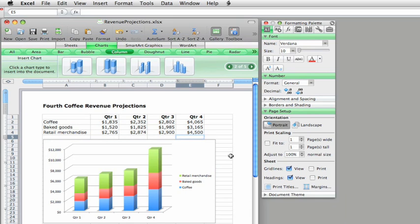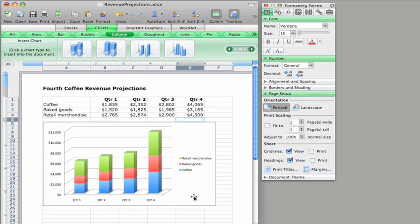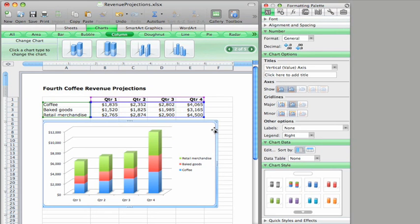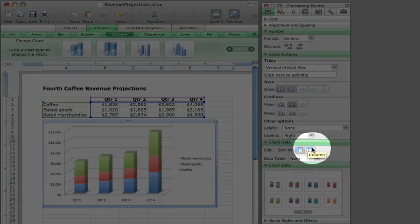Right now the chart shows total sales by quarter. For a different look at the data, you can also show total sales by product. First make sure that the chart is selected. You click the chart's border to select it. Then here on the formatting palette, under chart data, click the sort by column button.